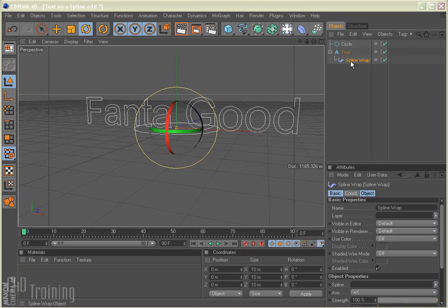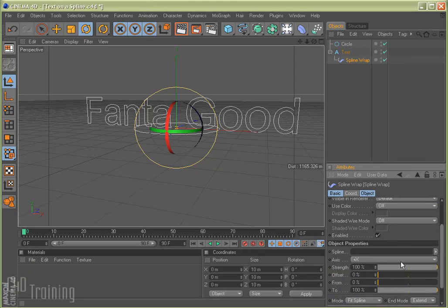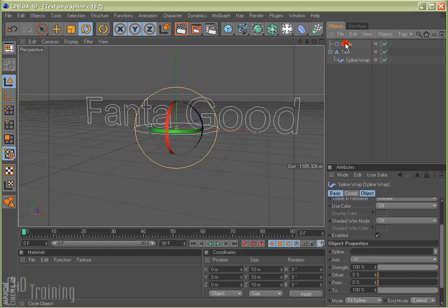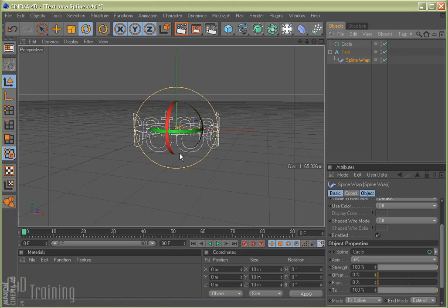Alright, so here's my spline wrap. I've got that selected. And if I come down here to the Attributes window, and I scroll down a little bit, I have this box right here that says spline. We're going to take our circle, and we're going to drag the spline down into that. And as you can see, the text wrapped itself around that spline now.